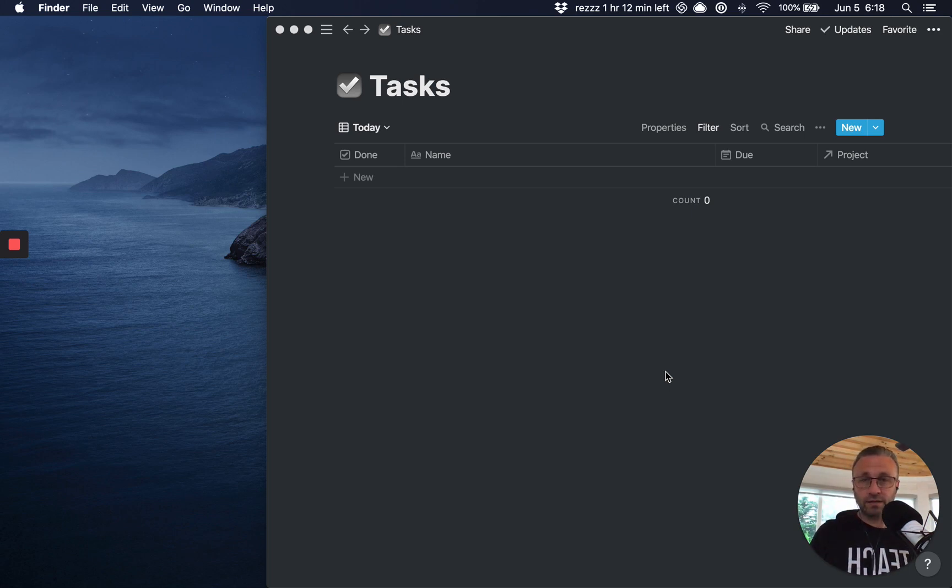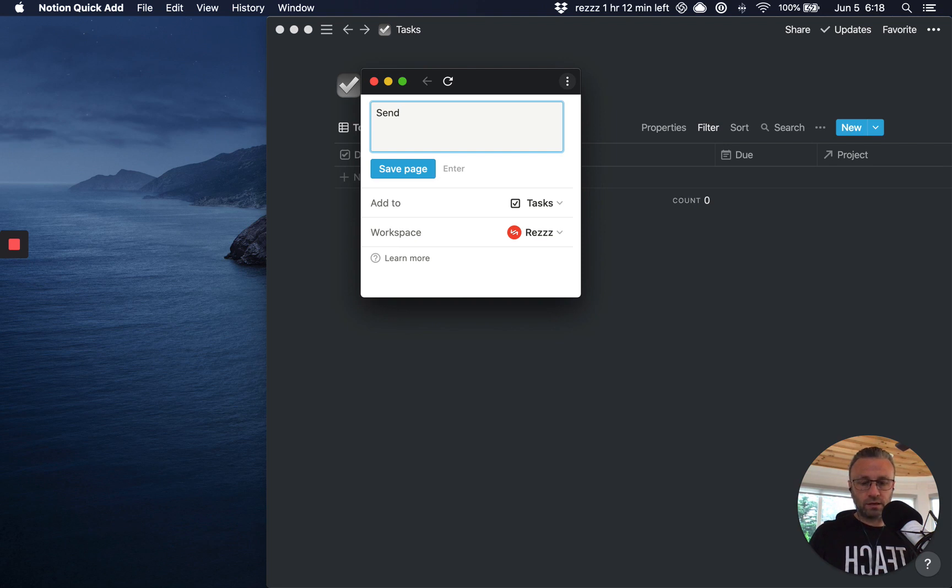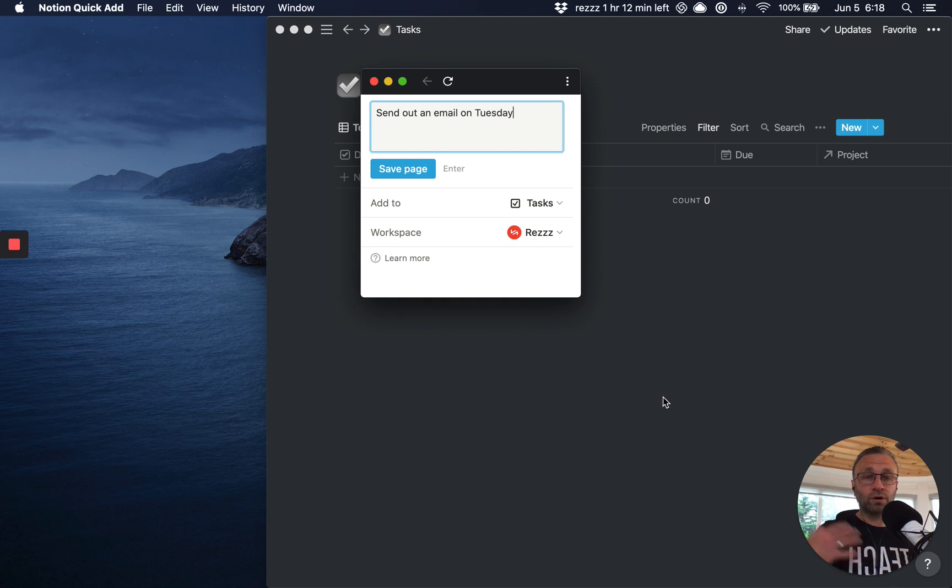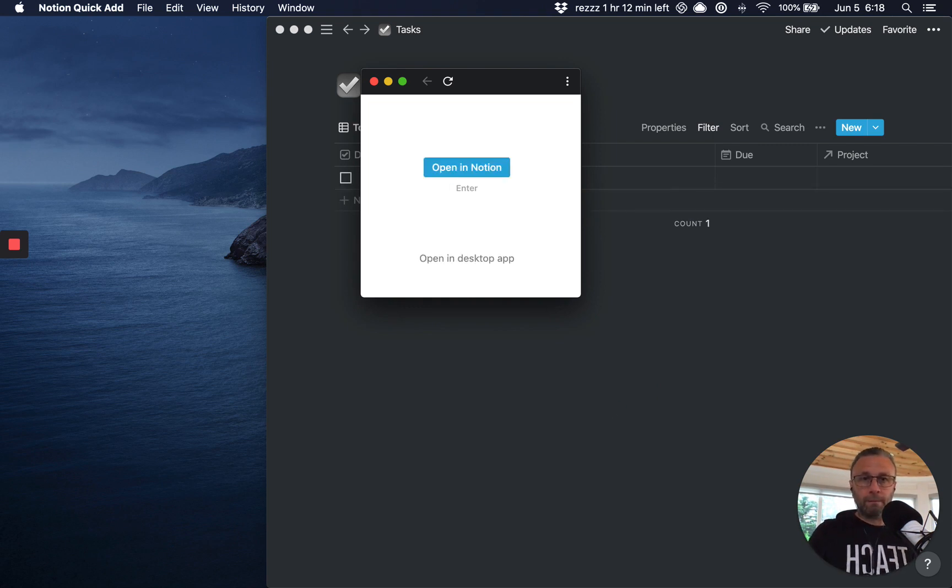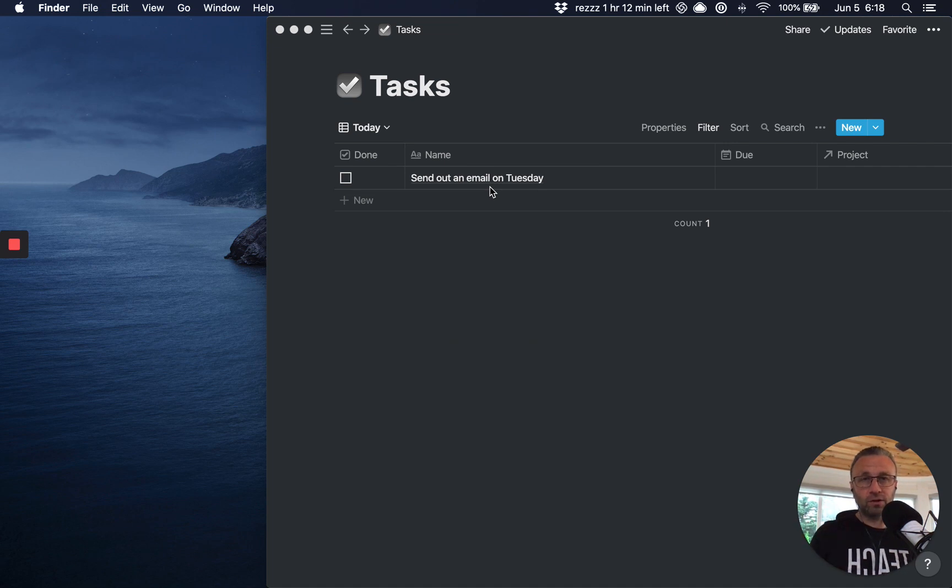If I'm on a call with a client and now all of a sudden a task comes up, I could say, Hey, let's send out an email on Tuesday. Right. And it works exactly as the web clipper is. And you could see inside of my Notion that task is created.